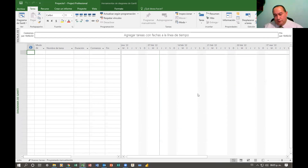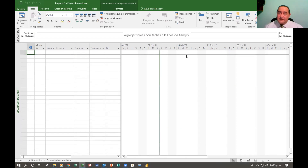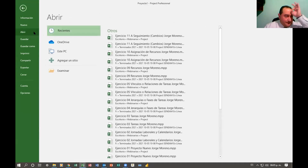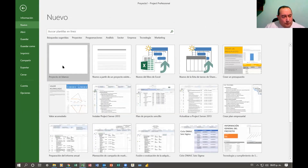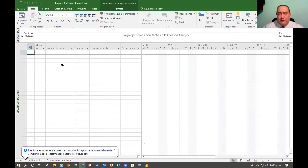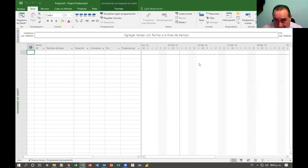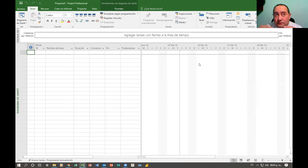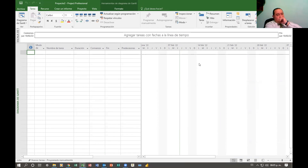Nosotros podemos ver aquí nuestra escala temporal. Tenemos esta línea verde que es nuestra fecha actual. Es un archivo nuevo. Nuevo proyecto en blanco — ahí está mi proyecto y ahí está la fecha actual. Siempre los proyectos me los va a dar Project arrancando con la fecha actual, pero no siempre es el caso ideal, ya que pudiéramos requerir que ese proyecto iniciara después, o tal vez que ya inició y está en proceso. Tendremos que cambiarle las fechas.